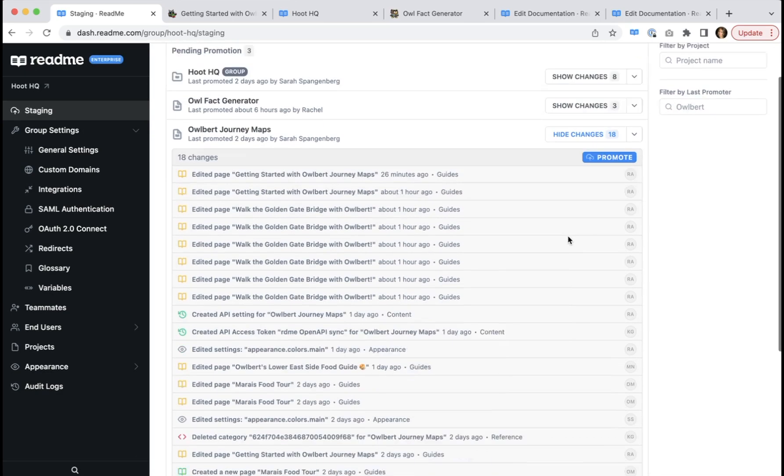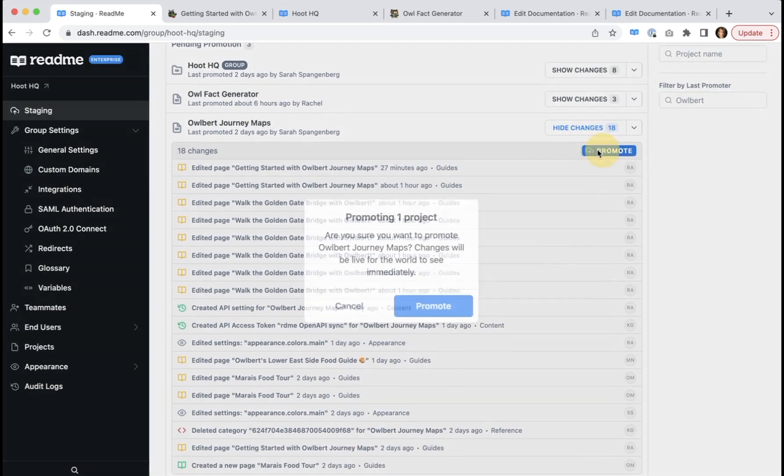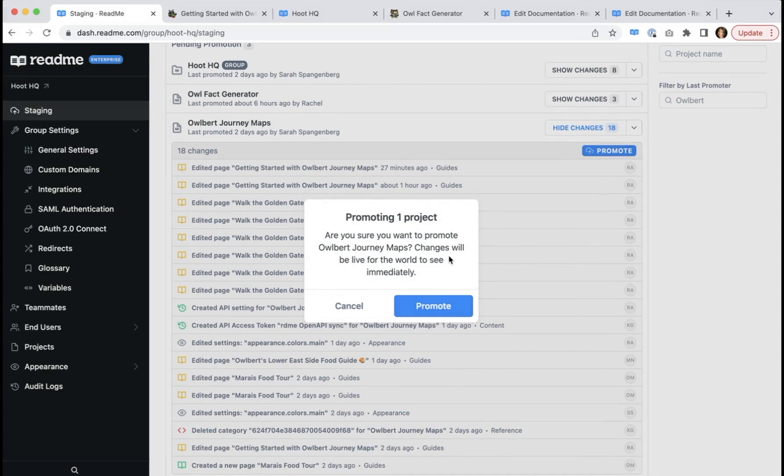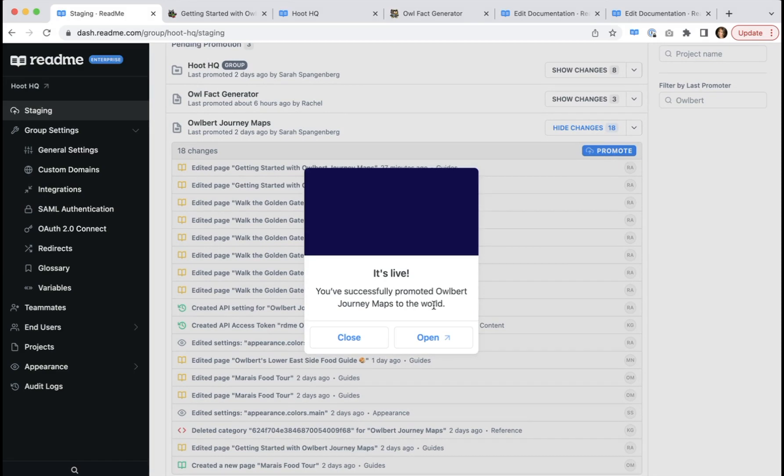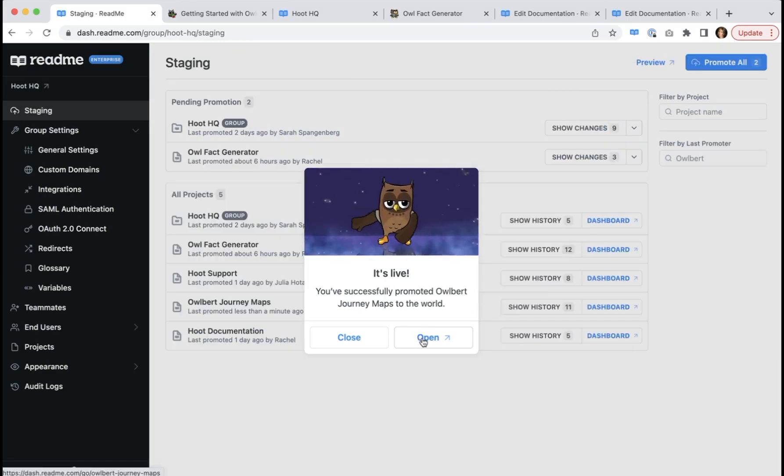So we'll click to promote. We'll accept this, we've read it, we're ready to promote. And there we go. It's live.